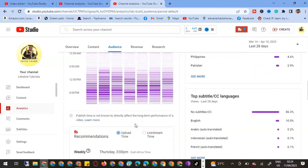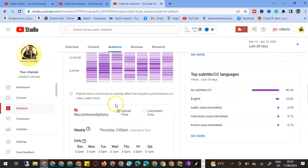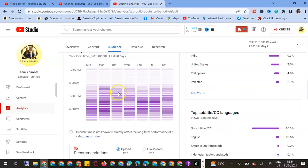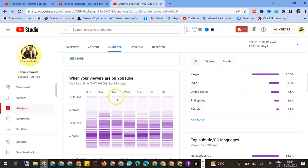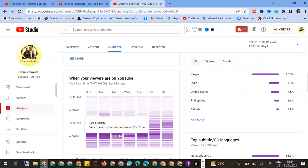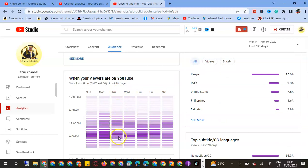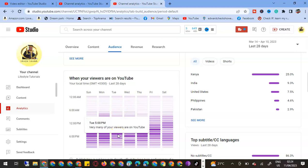So like for me, today I'm uploading on Tuesday. I can see Tuesday—on Tuesday, the place with the purple color is at 5pm. So I'll be uploading this video at 3pm, two hours prior the time.